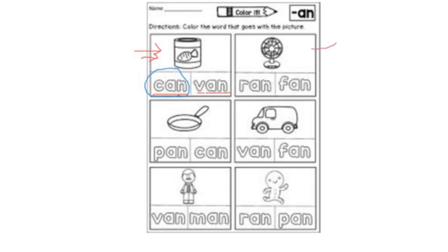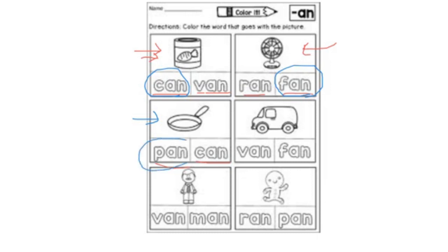Let's take a look at the second picture — what's this? Fan. Where is the word fan? Is it this one or this one? Circle the word fan: F, AN. Yes, this one. Let's take a look at the pan. Where is the word pan? Is it this one or this one? Circle the word pan. Yes, good job.